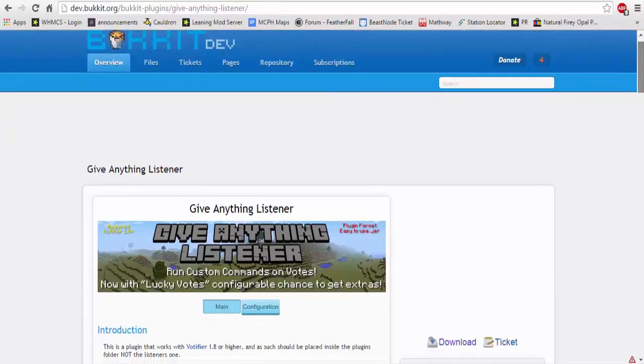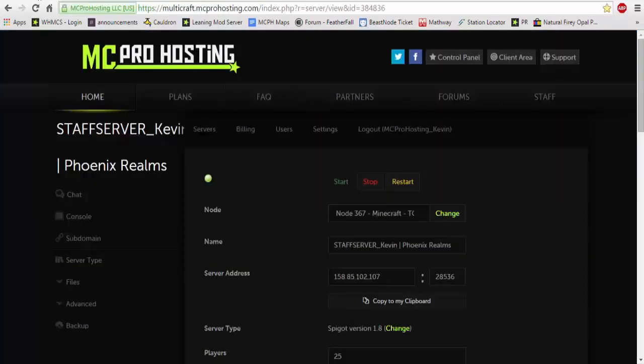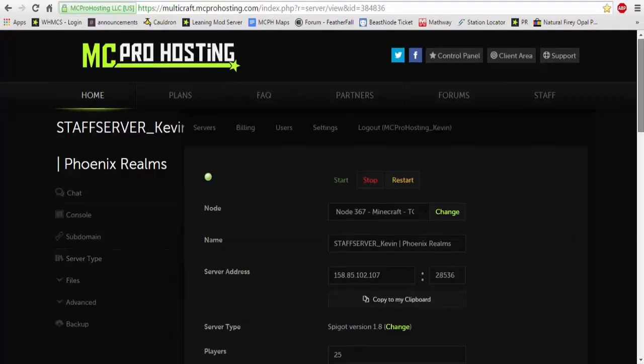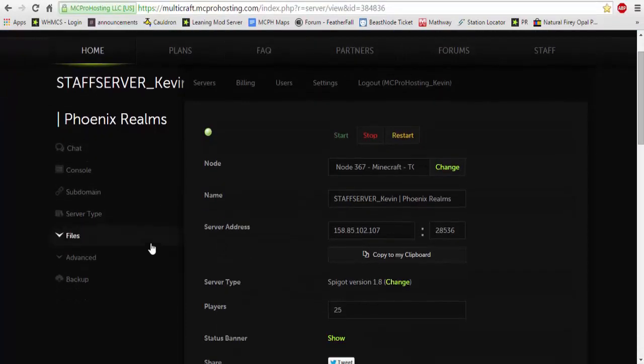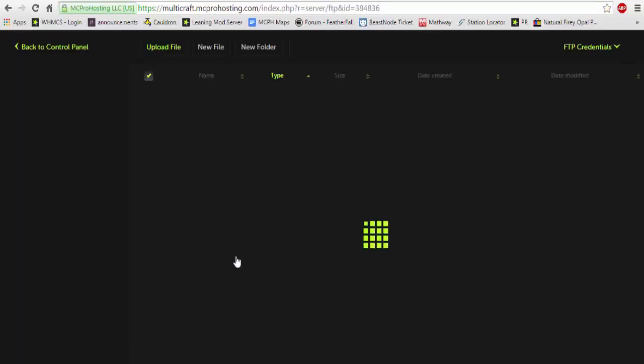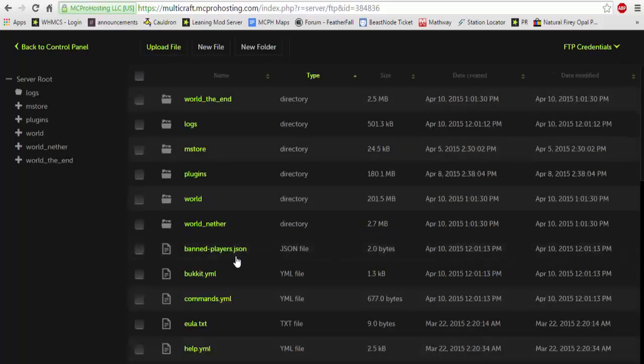So you do not have to put it into the listener folder, which we will show you now. What you're going to need to do is once it's installed to your server, you're going to go into files and FTP file access. You're going to wait for it to load, sometimes it takes long if you have slow internet.